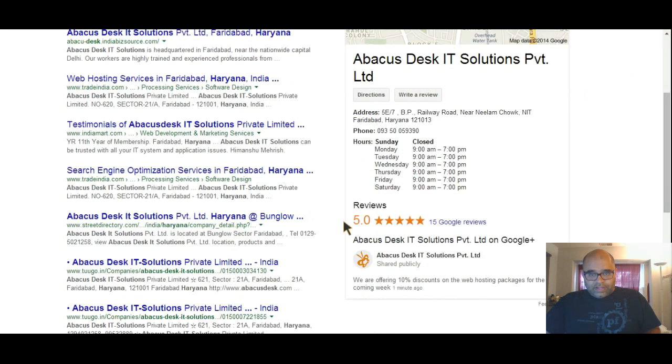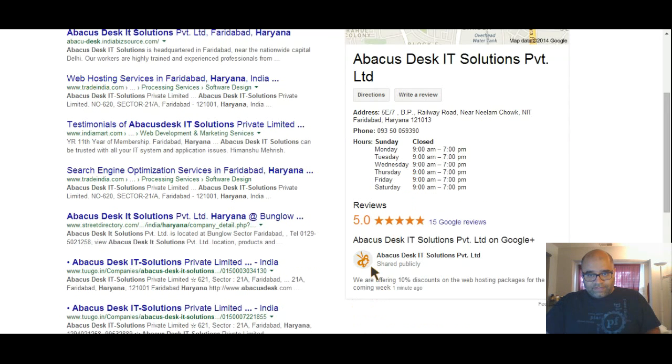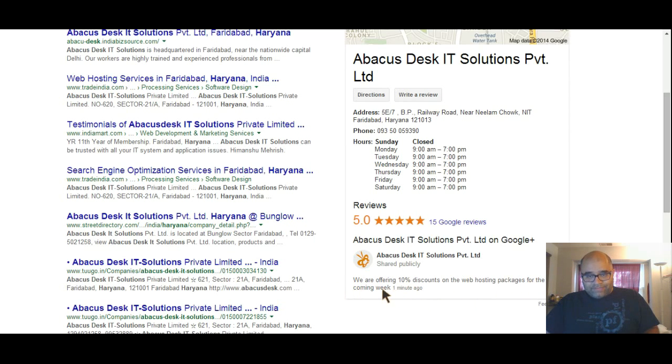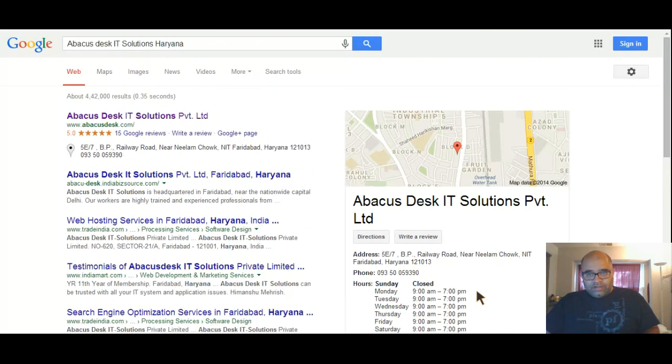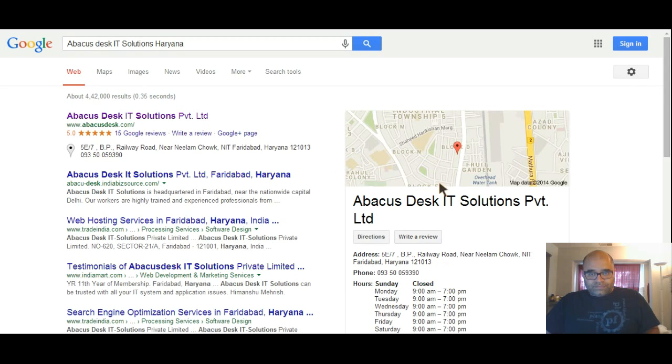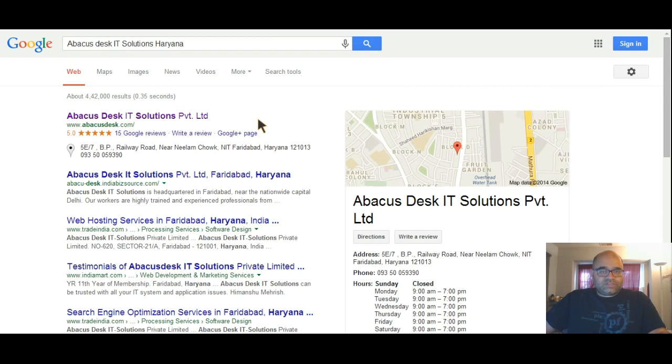You see the photograph and the description, and the latest thing that I've posted. We're offering 10% discount and posting packages, so everything latest that you post in your business page would be shown here. Directions, write a review - you get everything here.